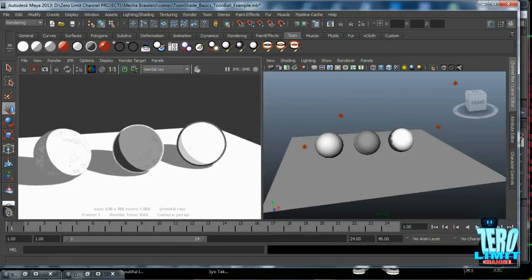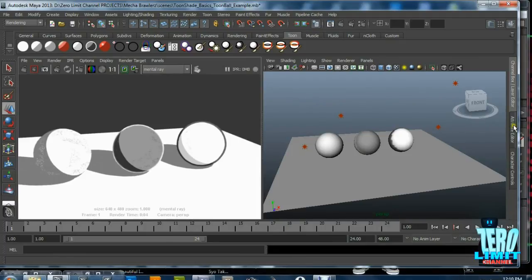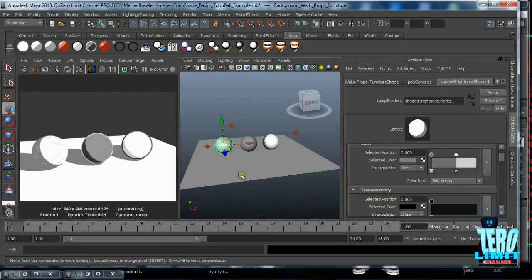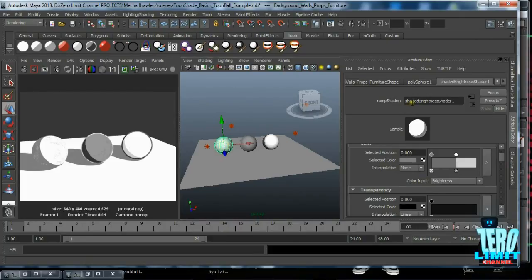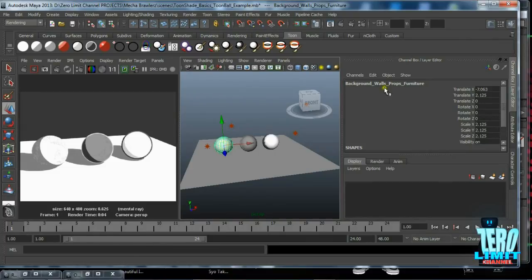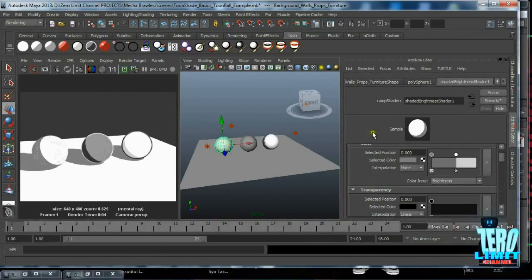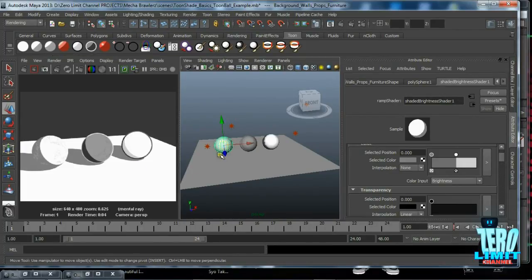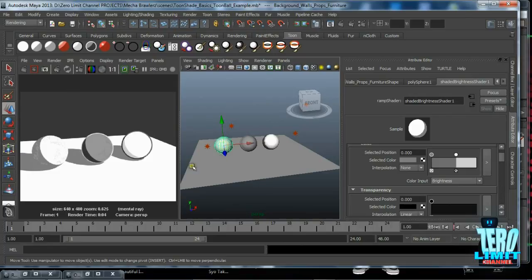Let me just dive back here so you can actually see which ones we're using. Our first sphere, which is actually the background walls props and furniture sphere, is this shader right up here, which is your shaded brightness two-tone shader. That's what we would use for, let's say, furniture or a building—anything that's hard surface.